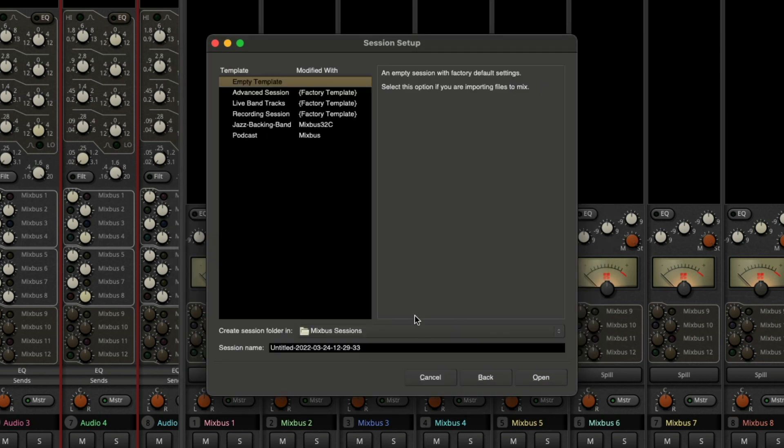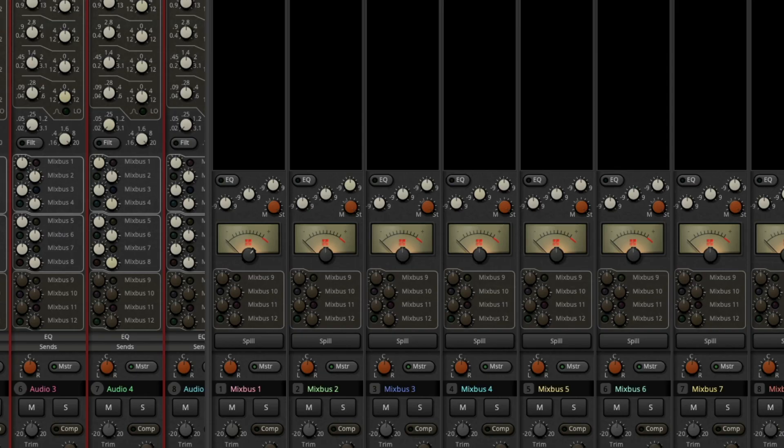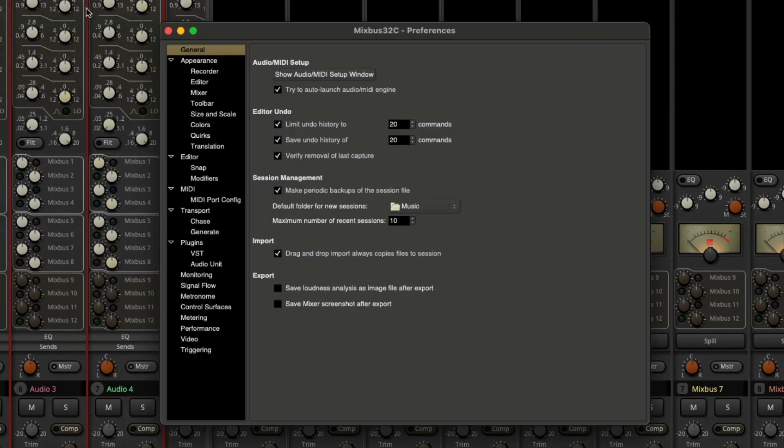So now that I've created an actual folder, let's actually go to our Mixbus preferences and tell that to set that as the default instead of the music folder. So click on the Mixbus main menu and go to preferences.